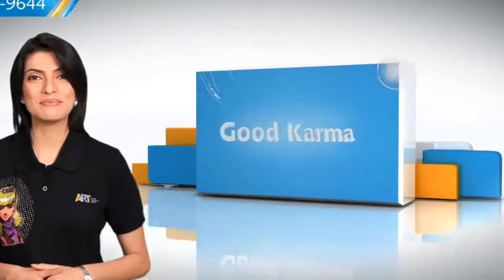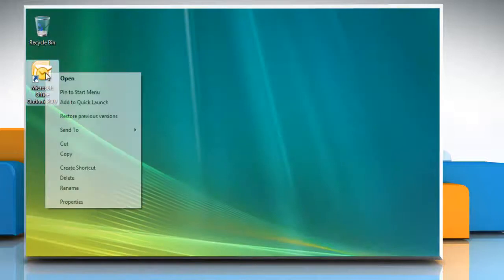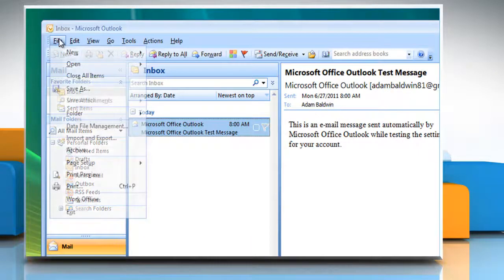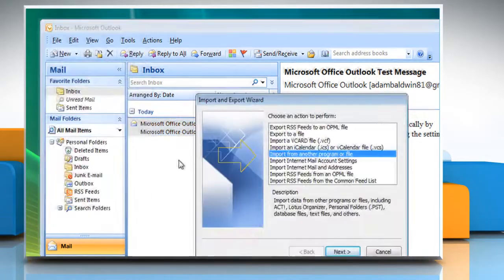Follow me. Open Microsoft Outlook 2007. On the file menu, click Import and Export.